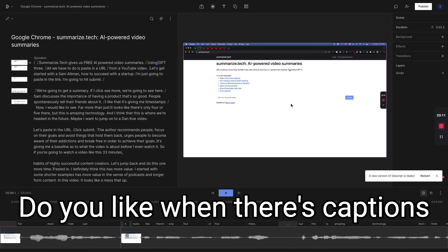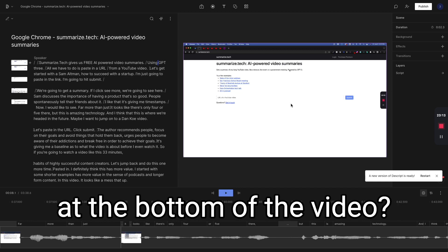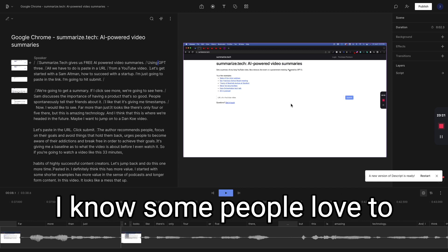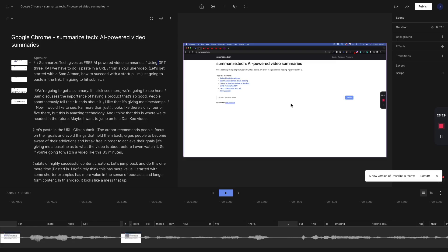Do you like when there's captions all the way through the video at the bottom of the video? I know some people love to turn on the closed captions. They like it all the way through, but that can be distracting for others. So there is always the YouTube feature where you can turn it on. That is something that I want to explore a little bit more in 2023.